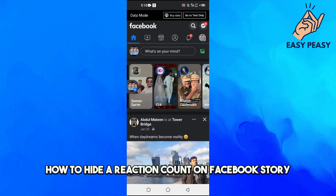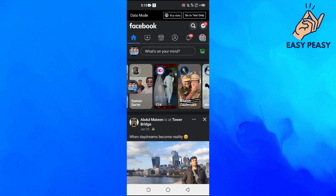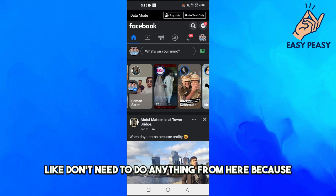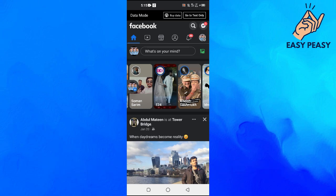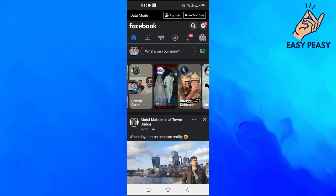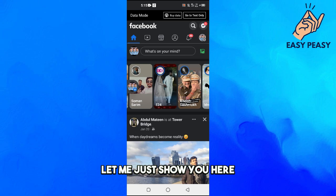How to hide a reaction count on a Facebook story. You actually don't need to do anything from here — let me just show you.